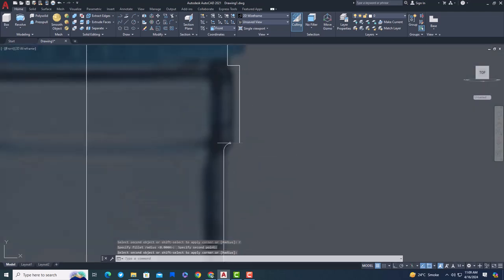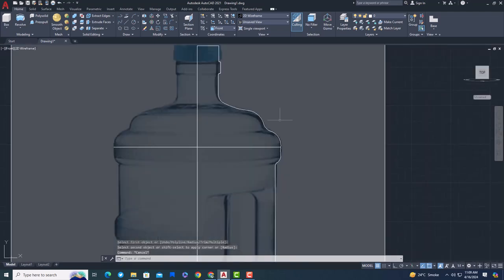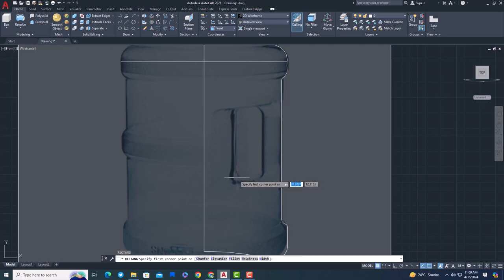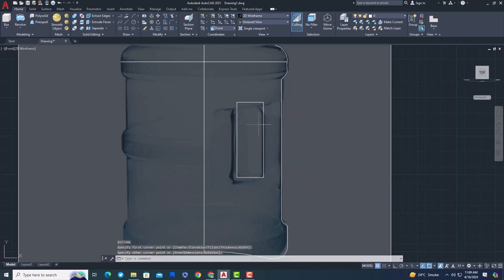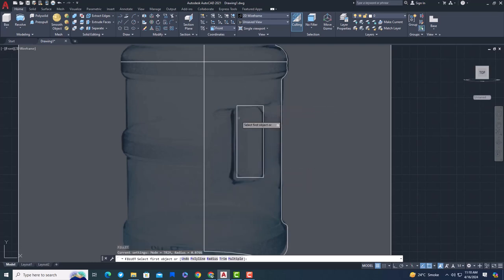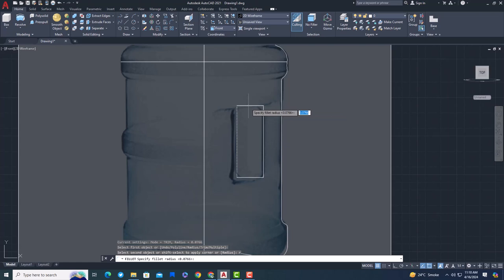Make sure you join all lines with J Command. Use Rectangle command to make a rectangle and also make edges of the rectangle smooth with fillet tool.